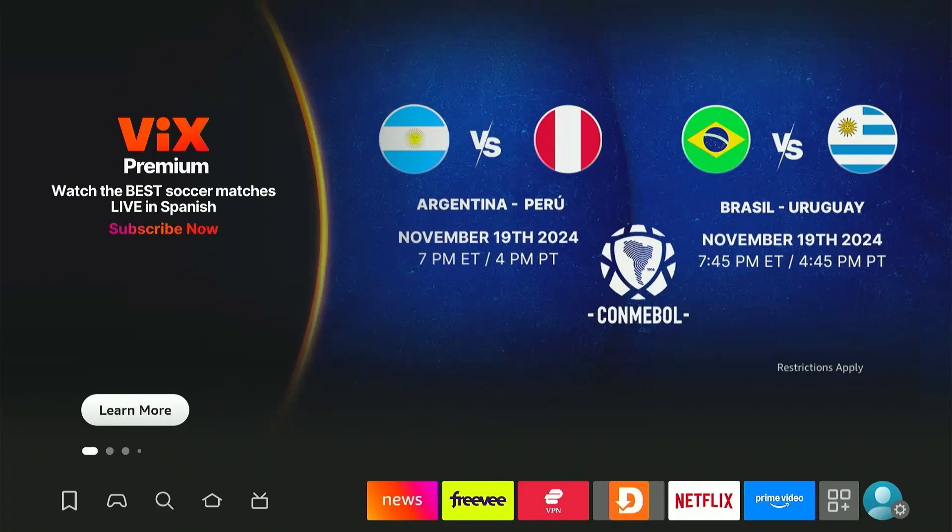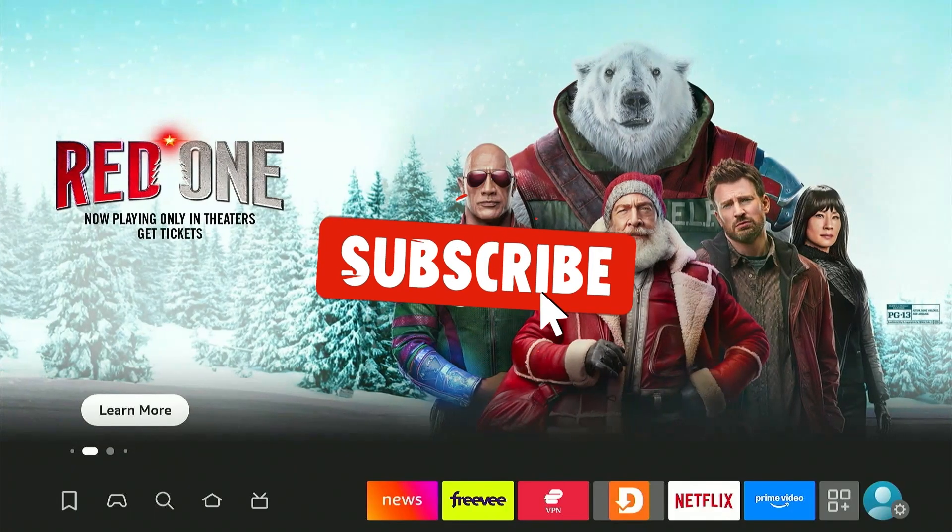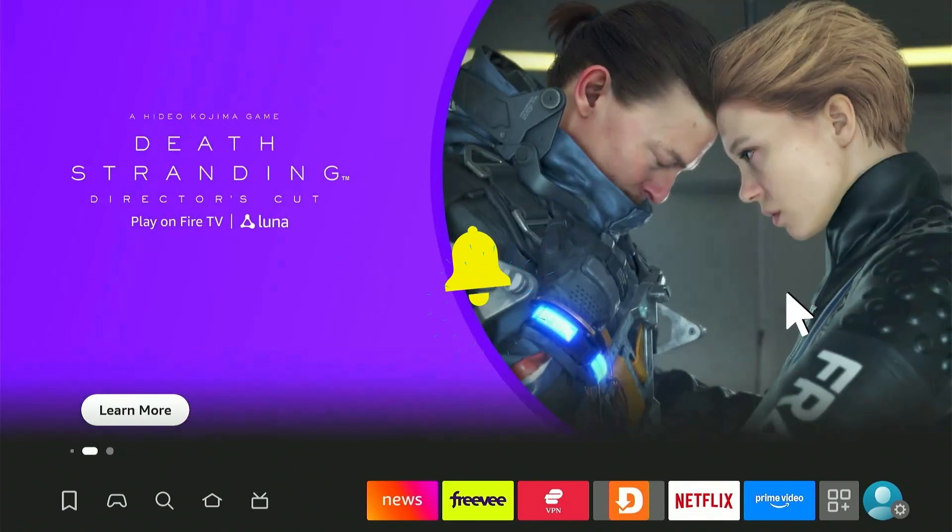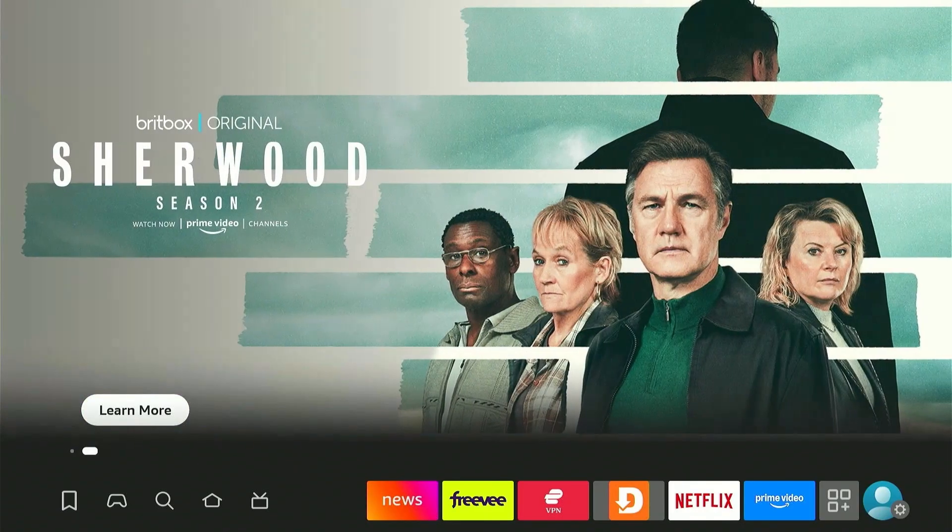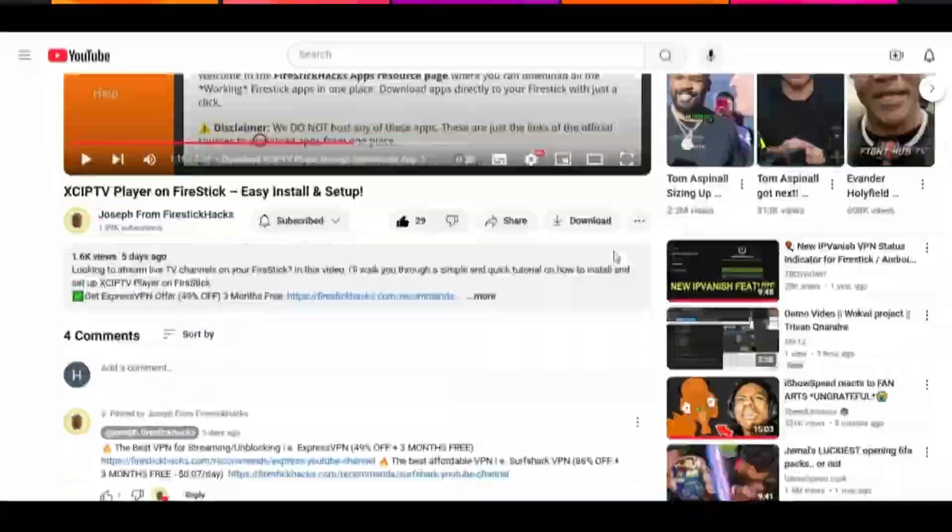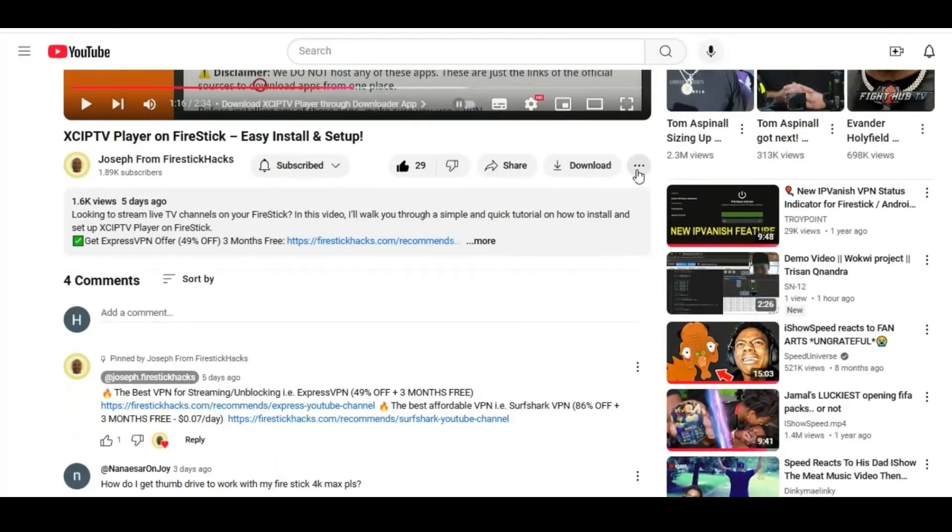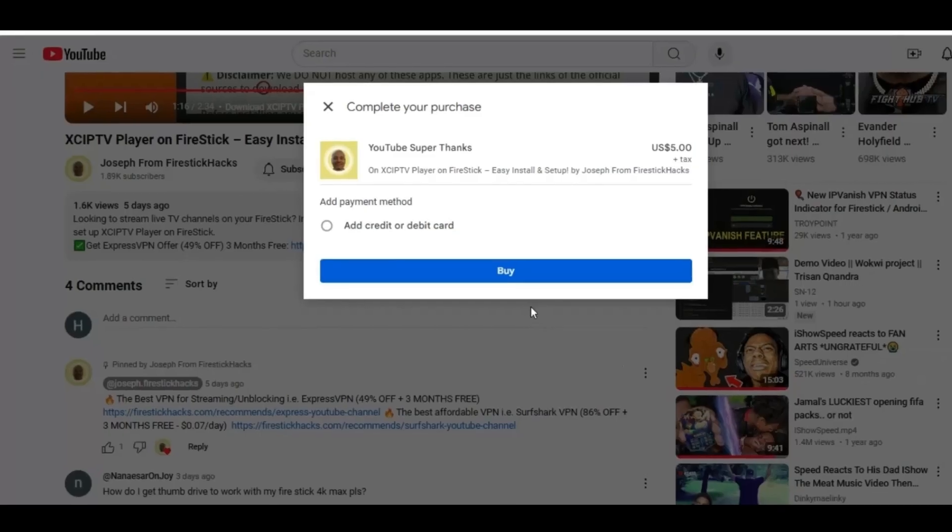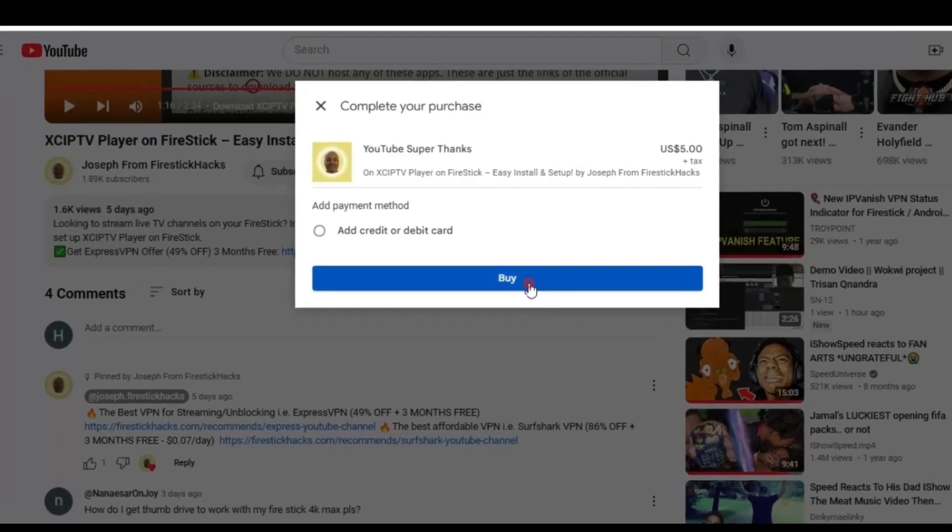Before moving forward, smash the subscribe button, like the video, and press the bell icon. Also consider supporting the channel by hitting the super thanks button right below. It helps me keep this channel growing and continue to bring you all the content you love.